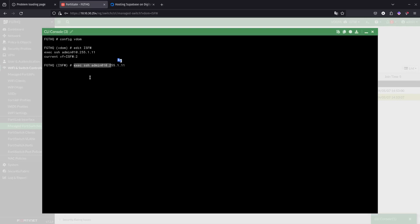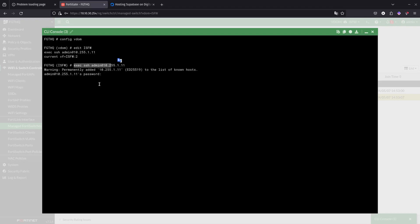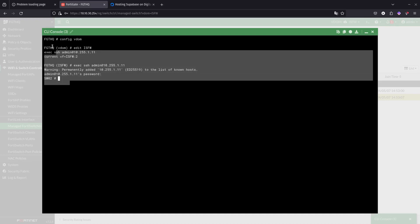It's just trying to SSH into this FortiSwitch. Let's go ahead, admin123456. There we go, so we were able to actually log in. That is great, that is working.